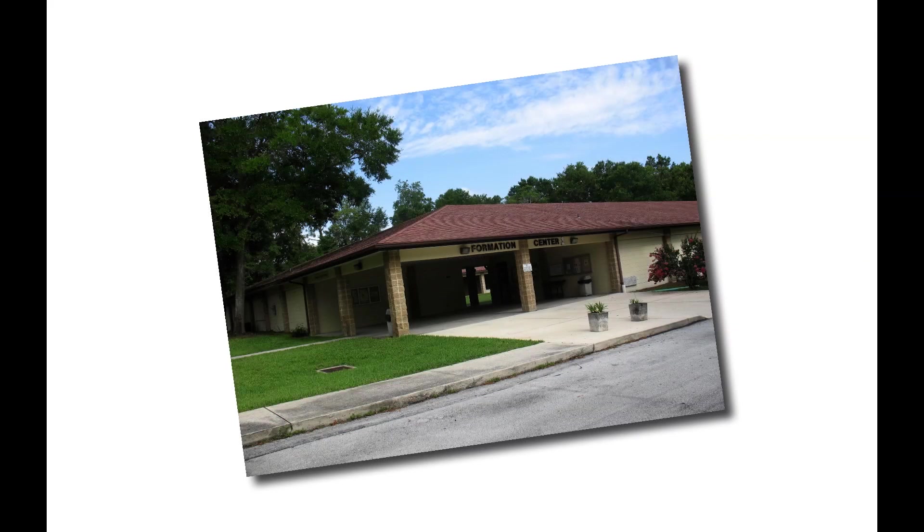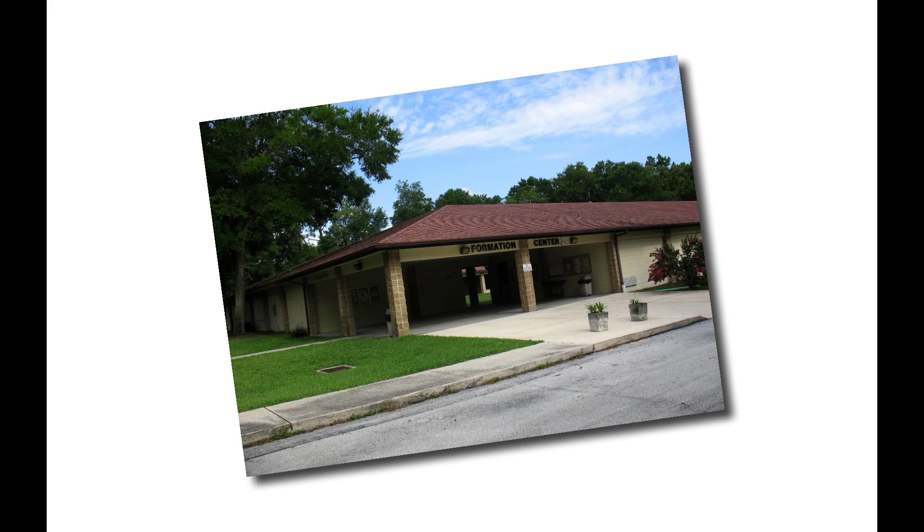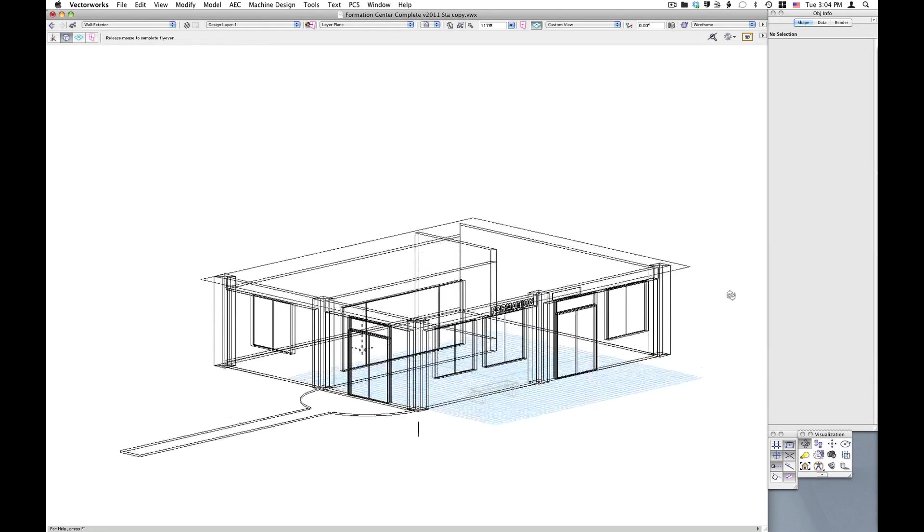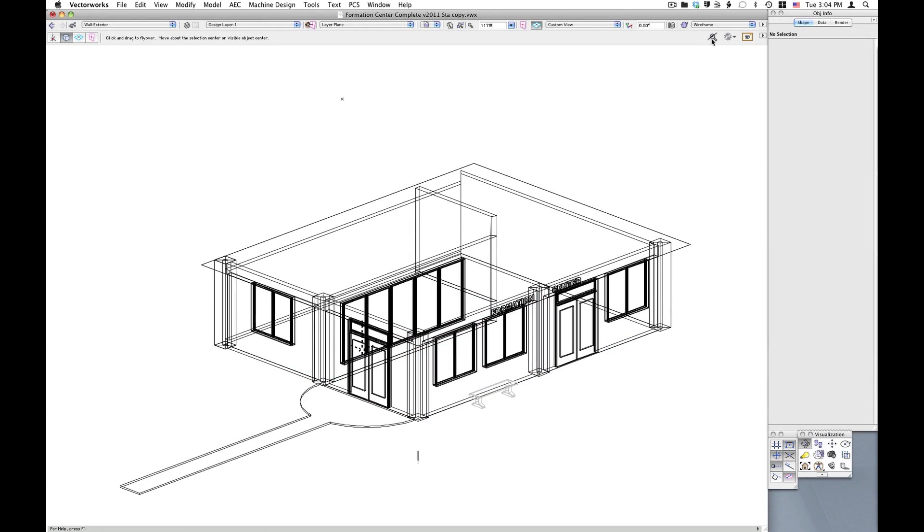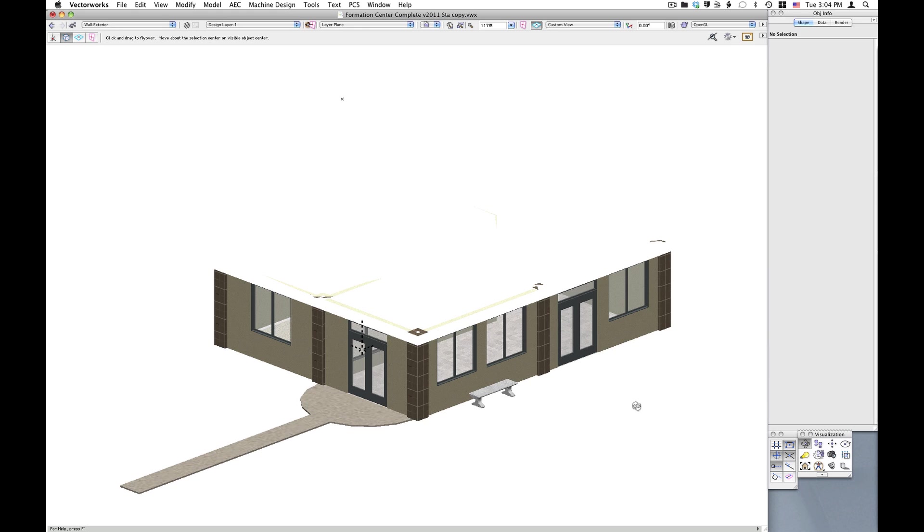Here's how it works. Photos are taken of the site. In Vectorworks, a proposed model is created along with some very basic existing geometry.